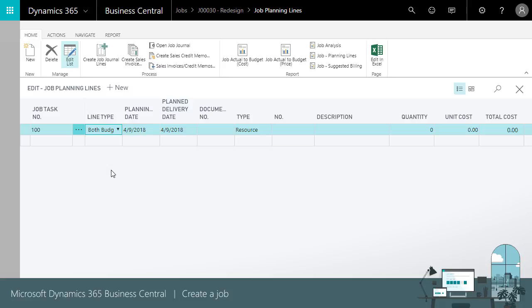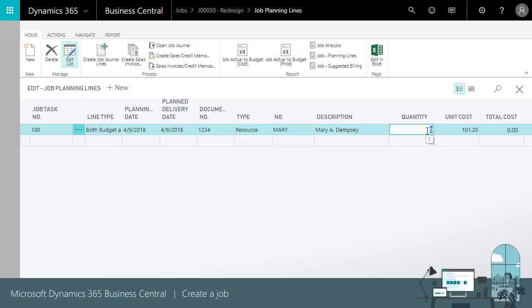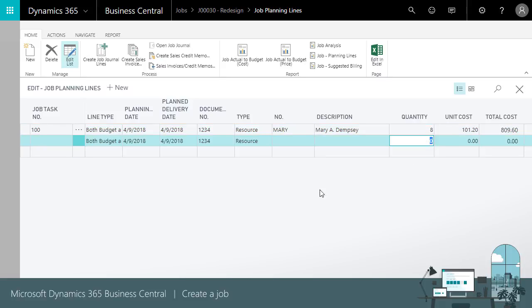We can also set the planning date and document number. Next, we'll add items and our resources, which are the people who will do the work, and the quantity. The cost and price amounts come from the resource or item assigned. We can add as many lines as we need.